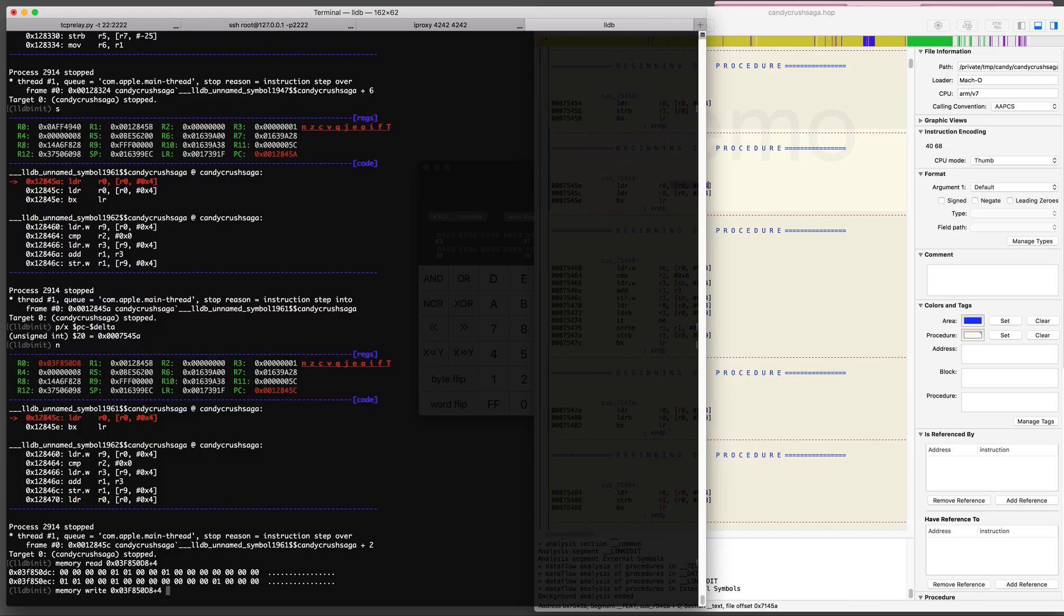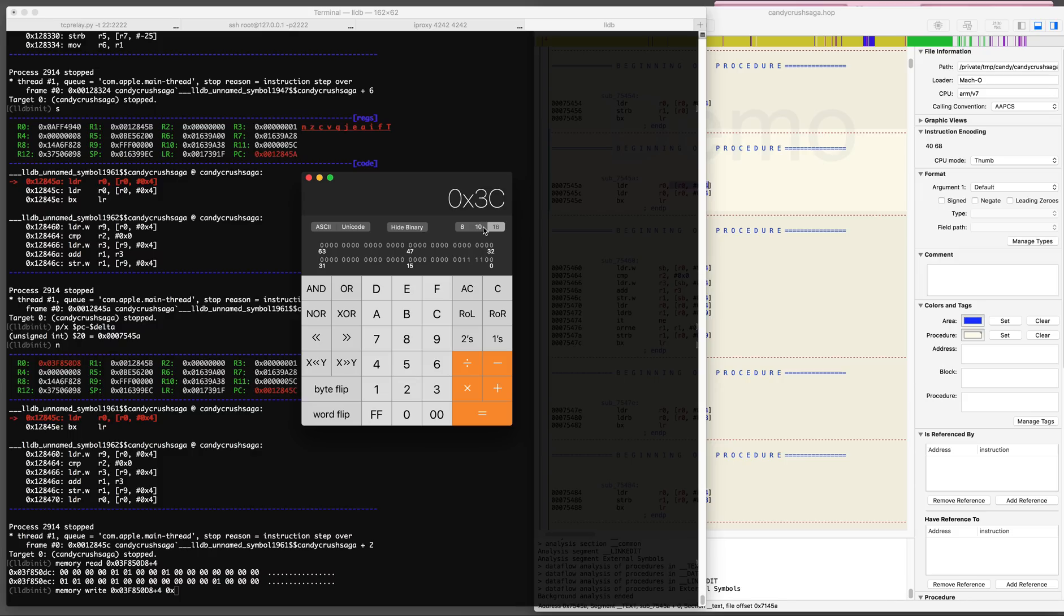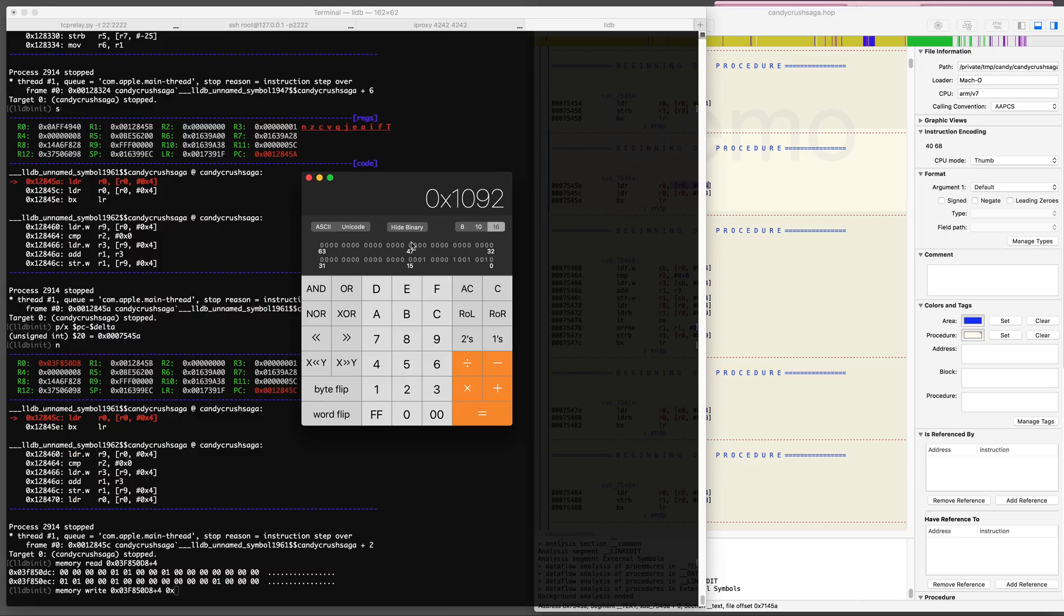The command is LDR R0, R0 plus 4, and that's the address where the game keeps the quantity of the booster available. So if we overwrite it we can effectively cheat.